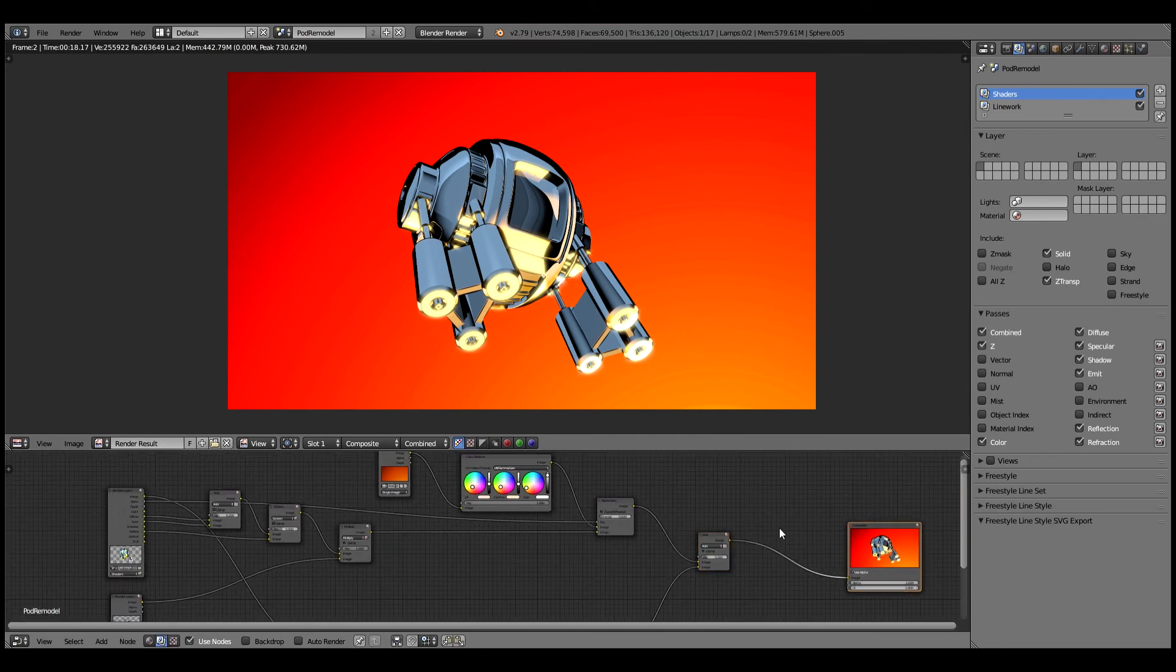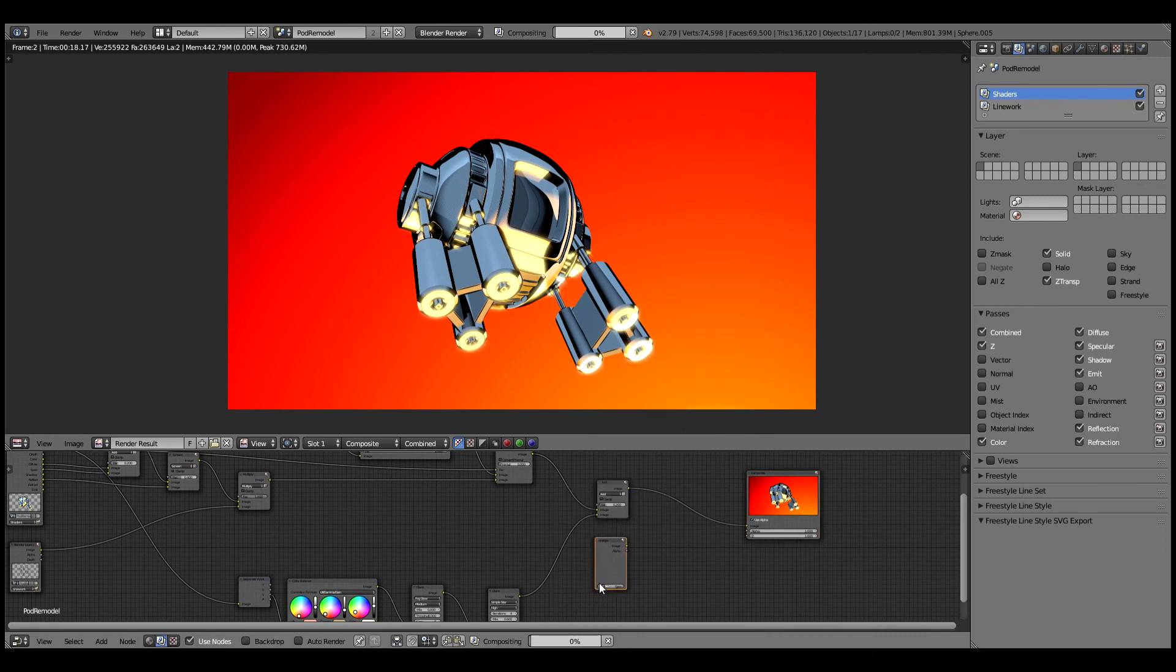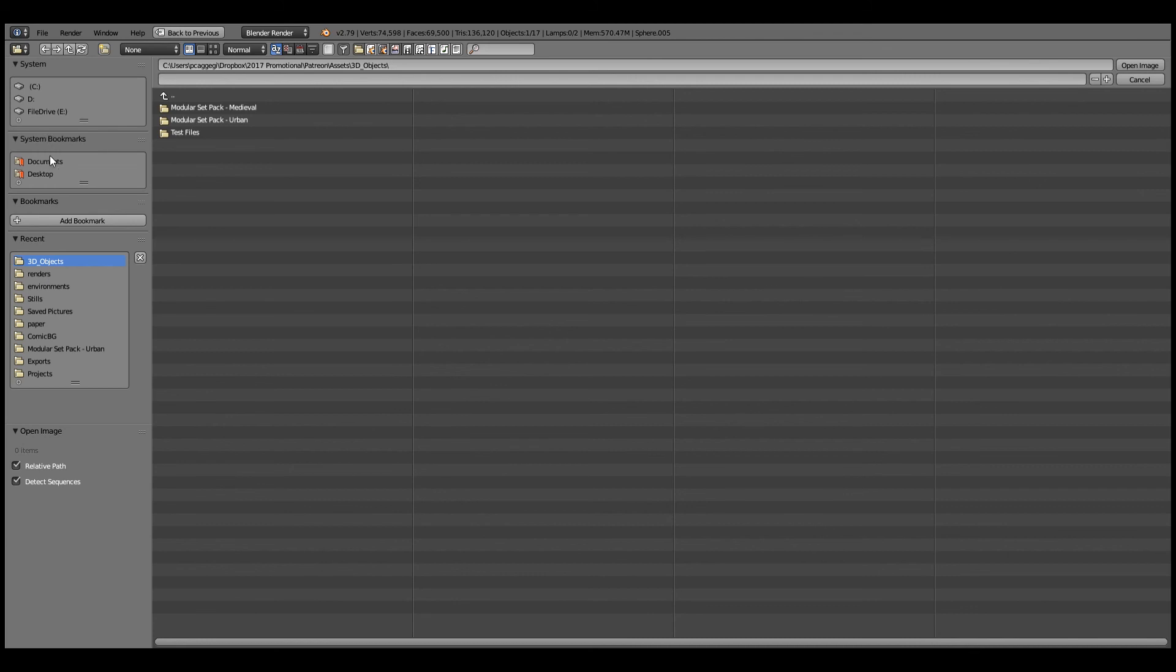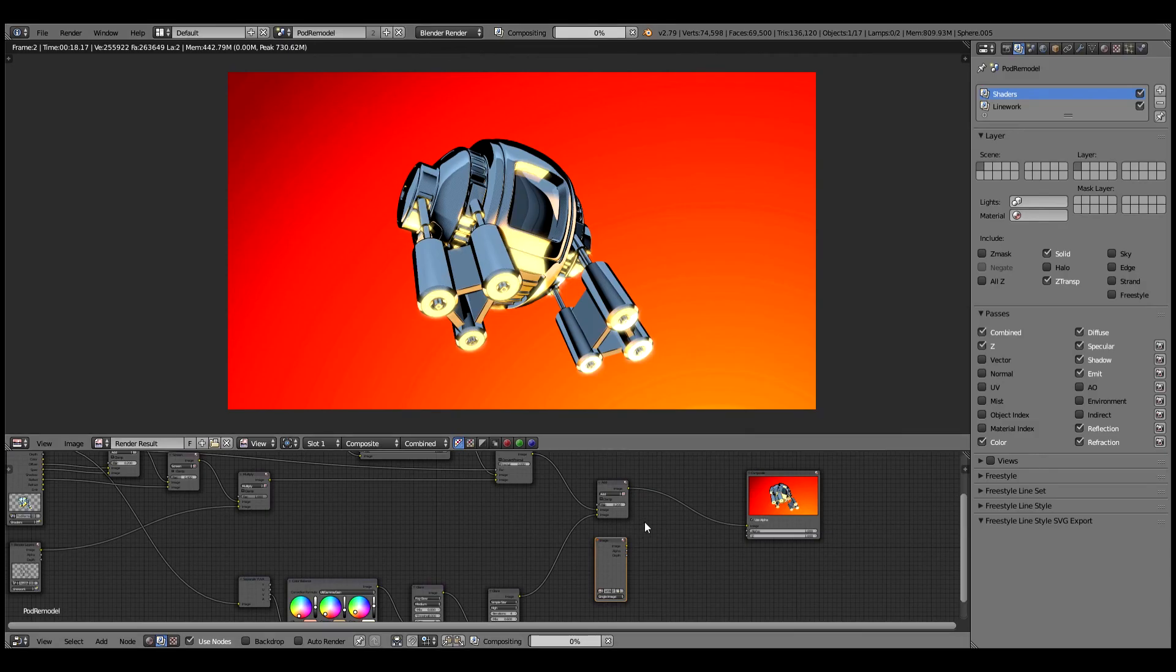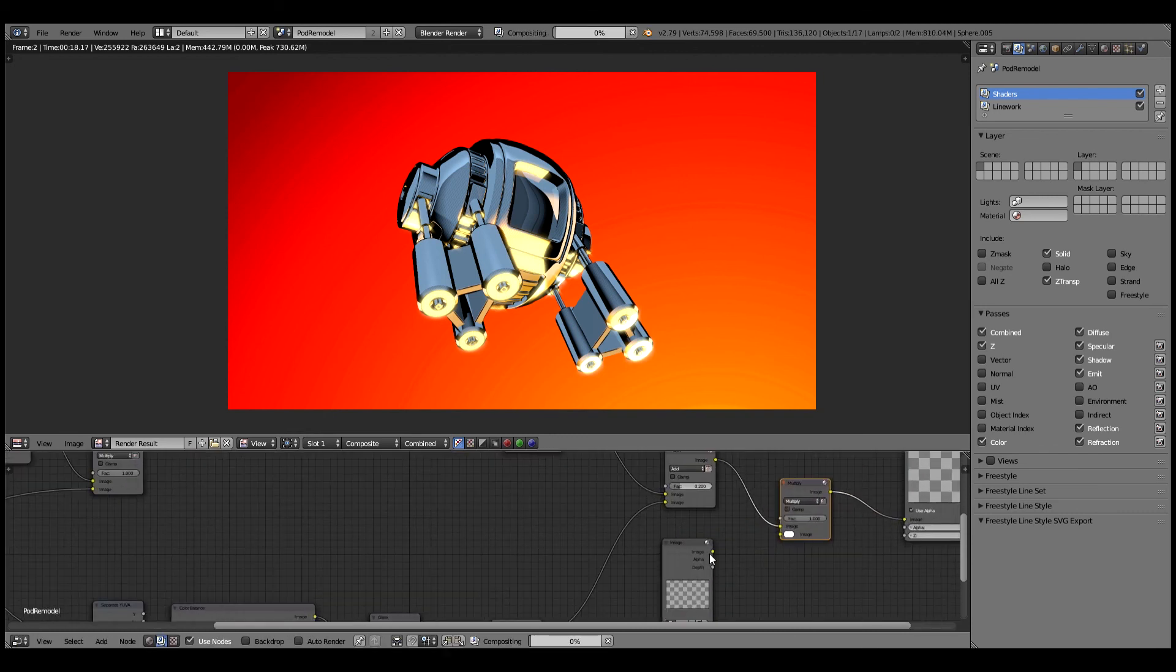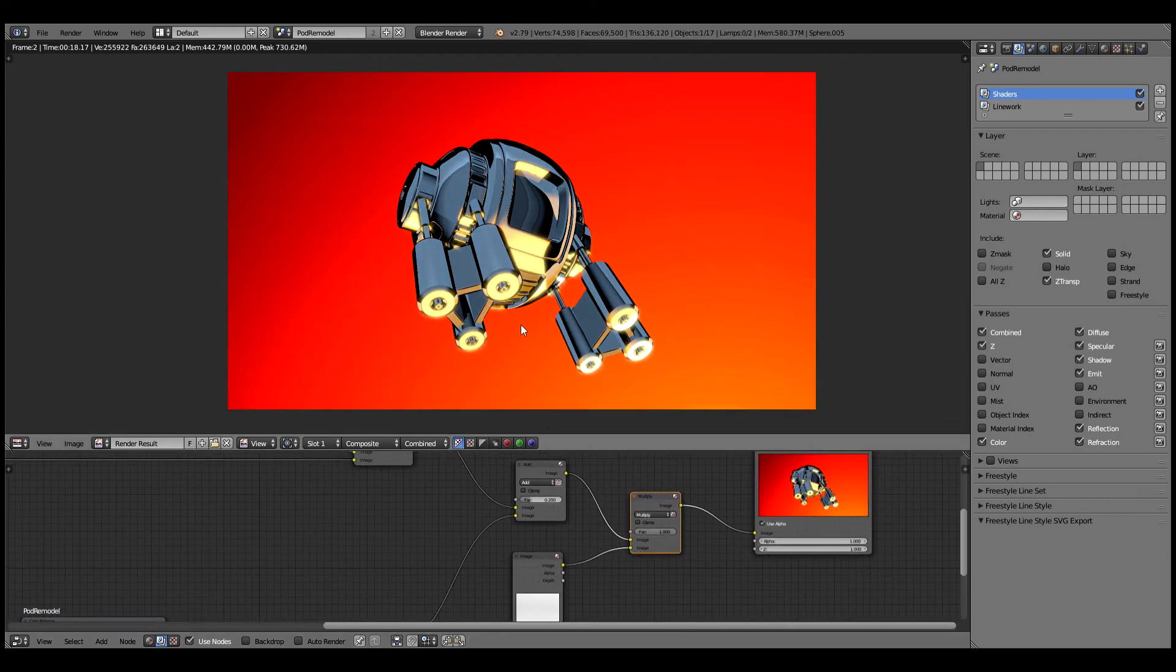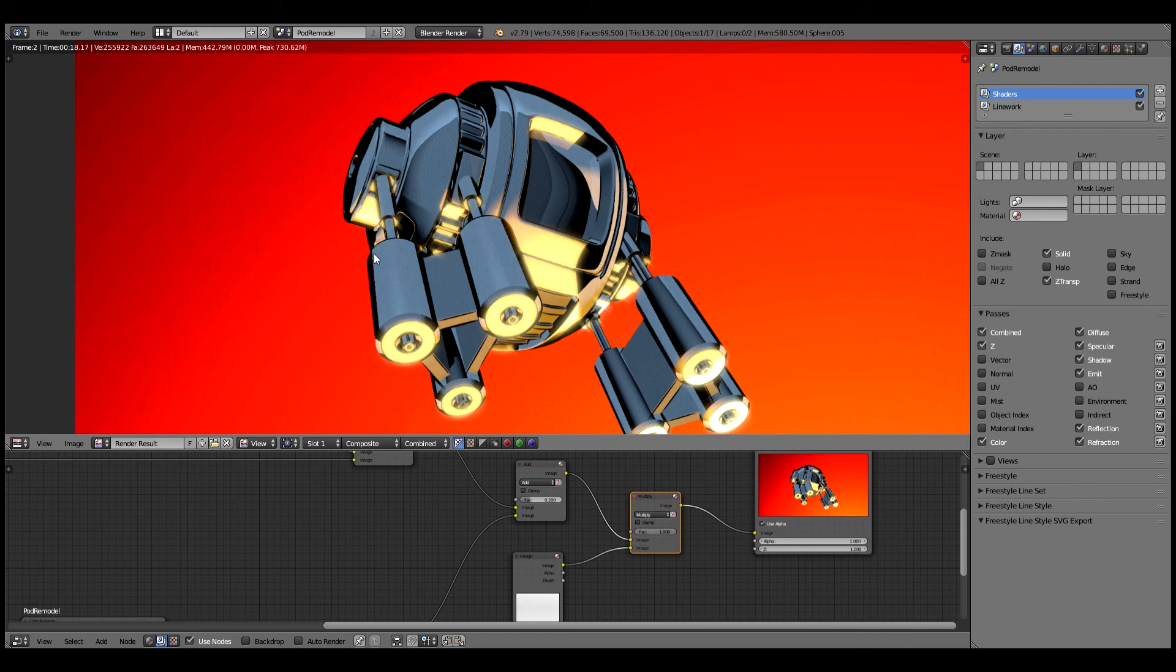Now there's one last thing I'd like to do and that is to bring in an image. Let's go to our paper texture library. I might bring in my white paper texture and we're just going to get a multiply node on this, throw that over the top just for a bit of texturing.